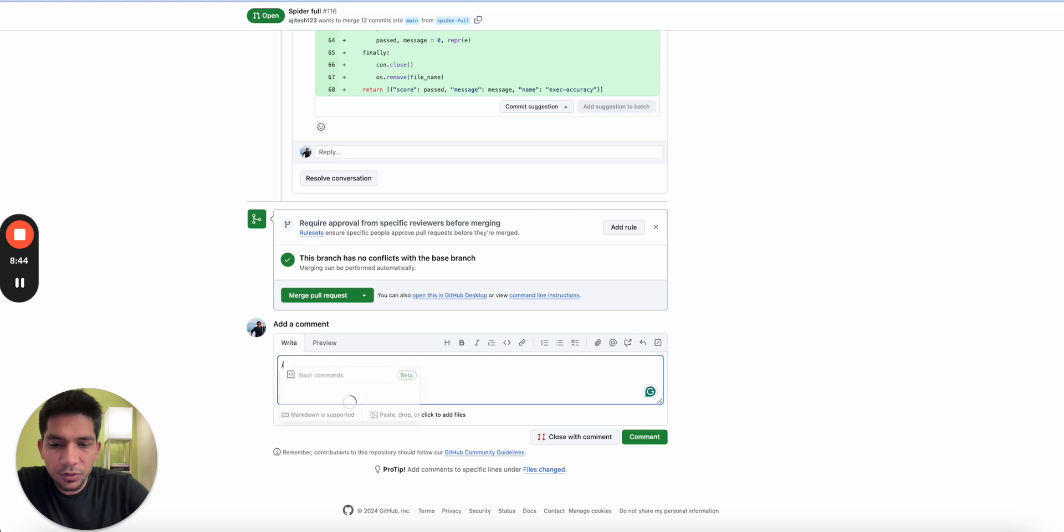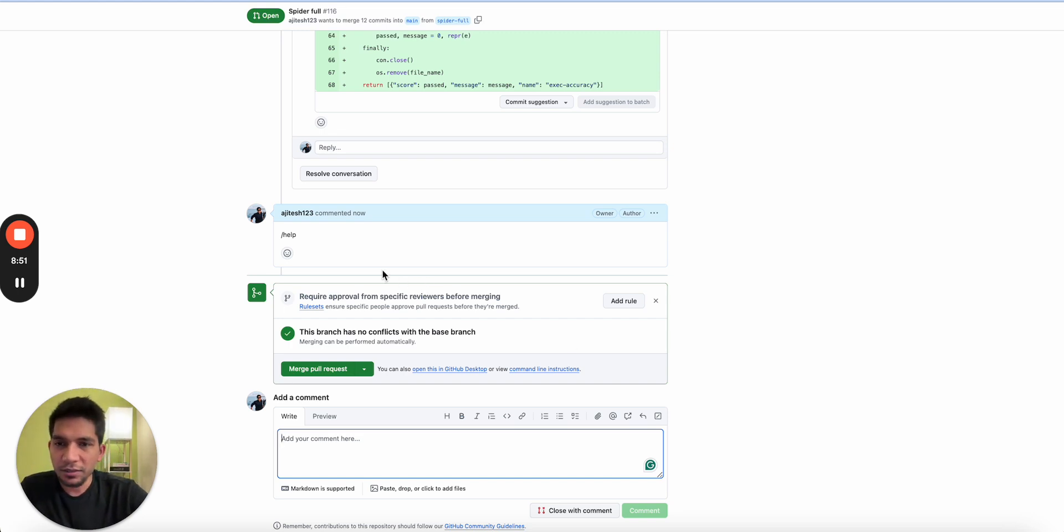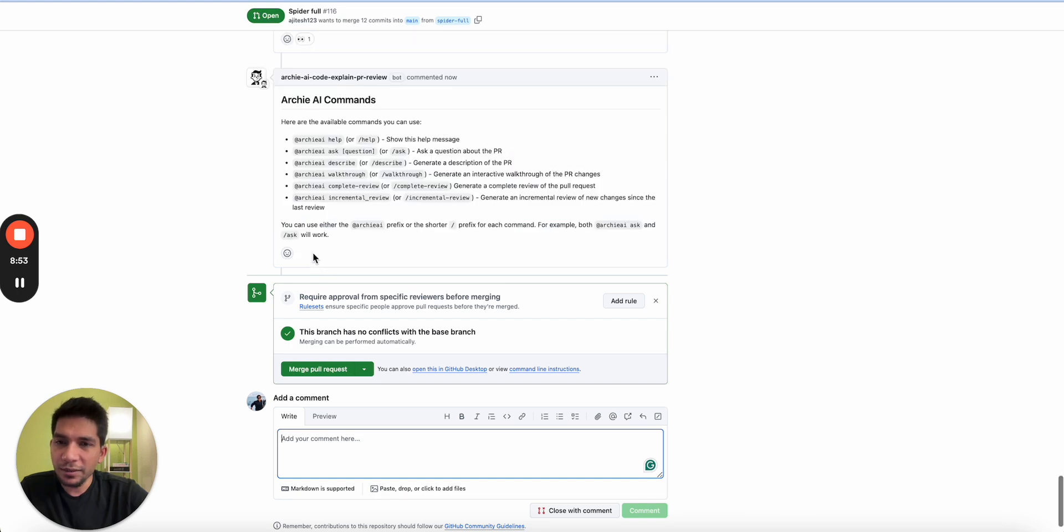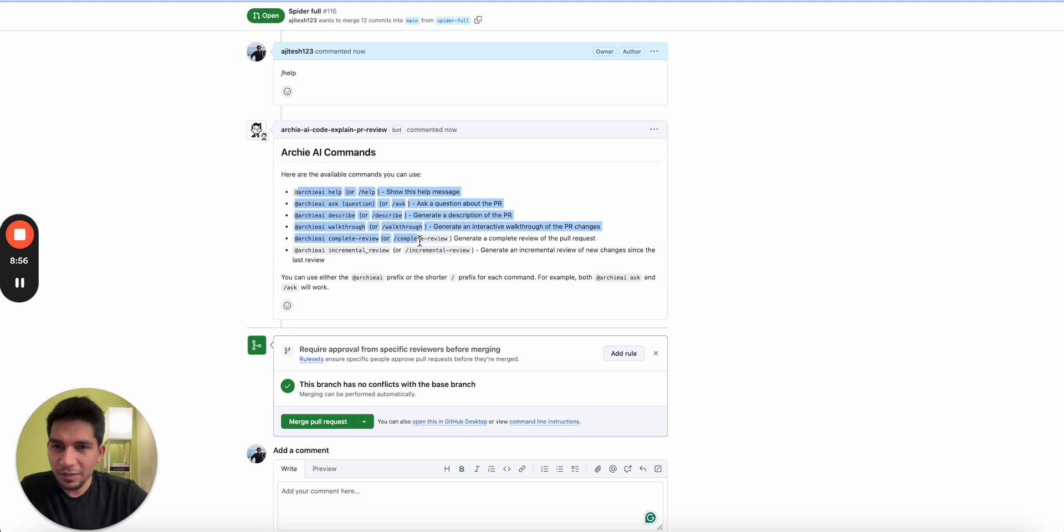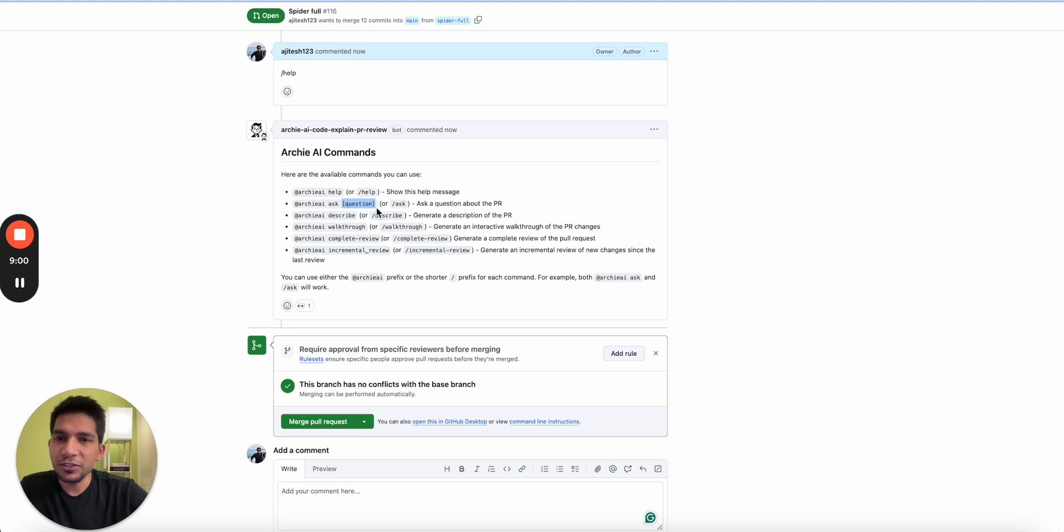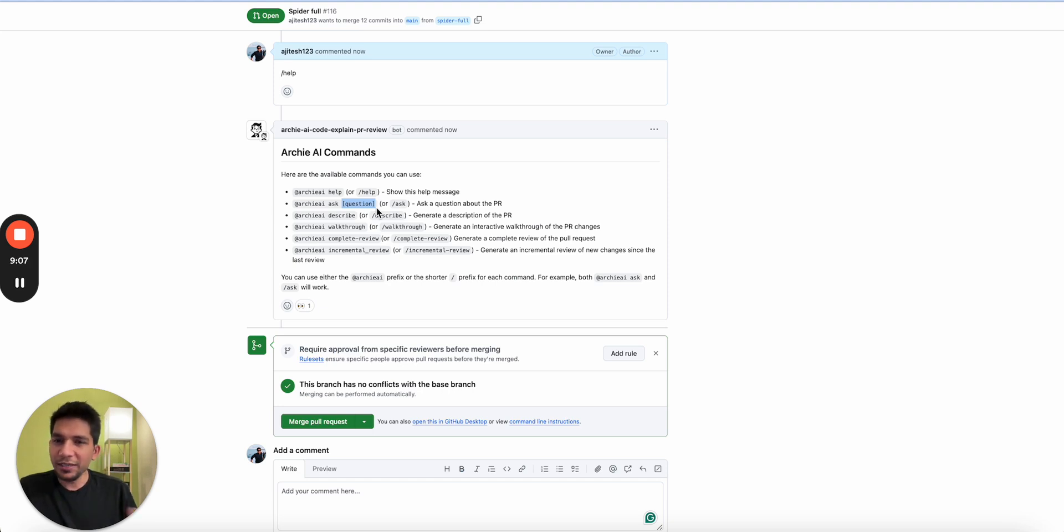So these are the two tips on the setup side. On the usage side, I'll say there is one pretty helpful command that you could use, which is help. Once you type help on a PR, it takes a couple of moments to get it on the command, but you get what all functionalities are available. For example, you could do ask and do a question that RCI will try to answer.